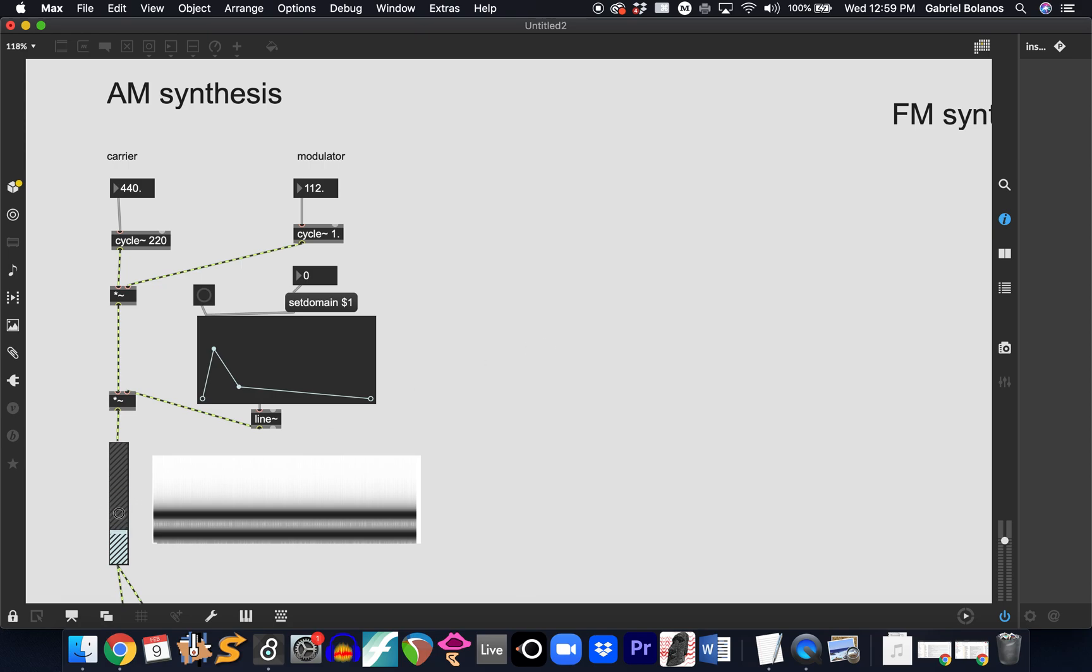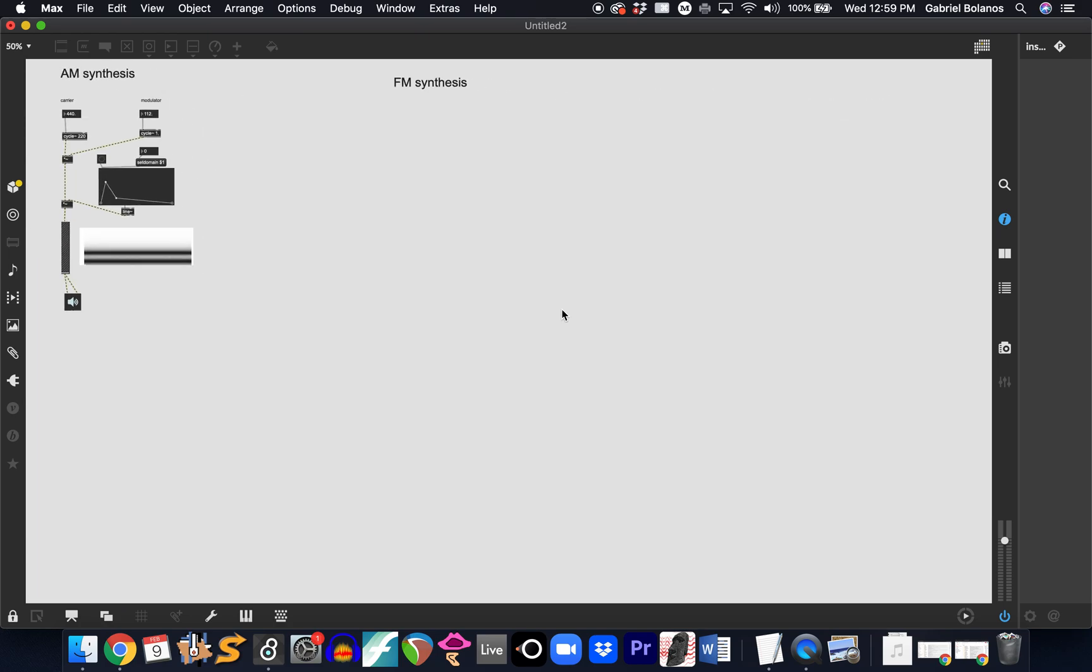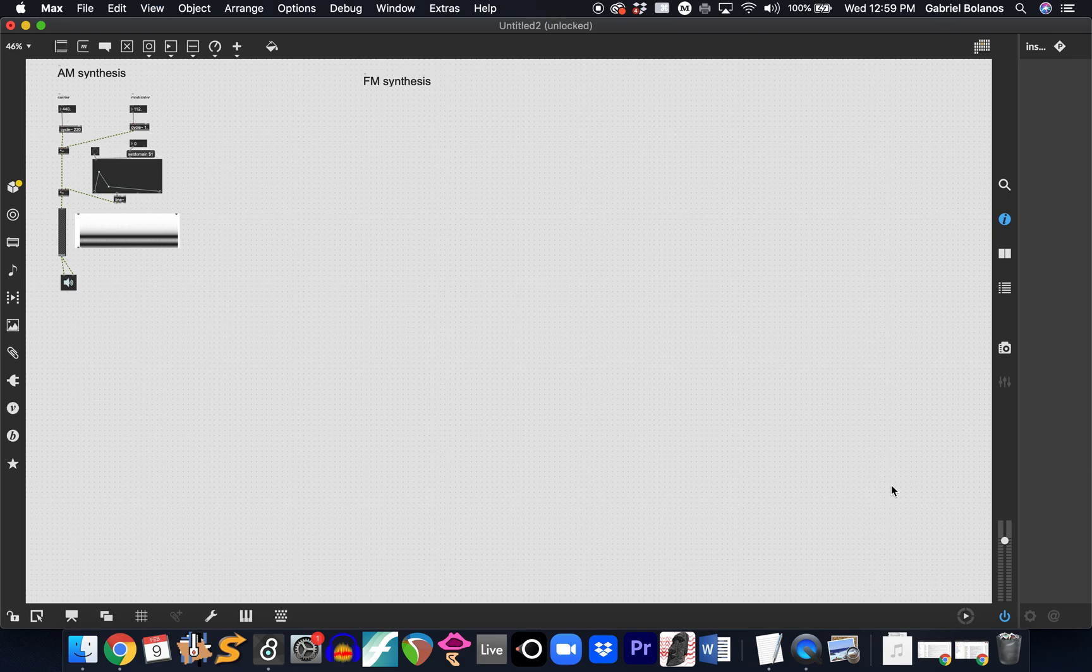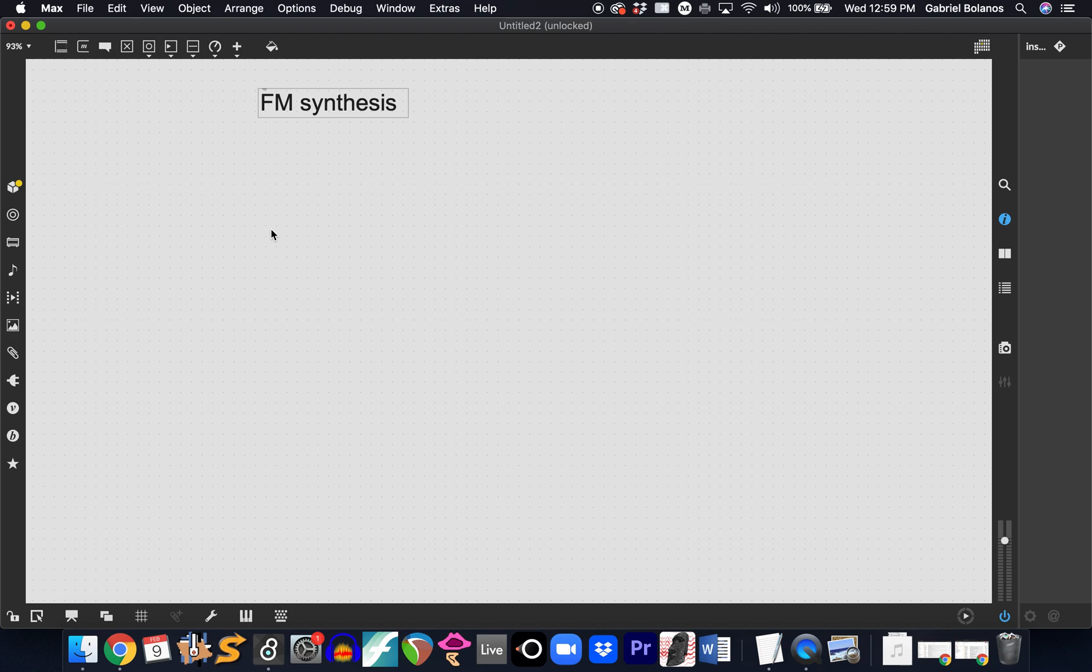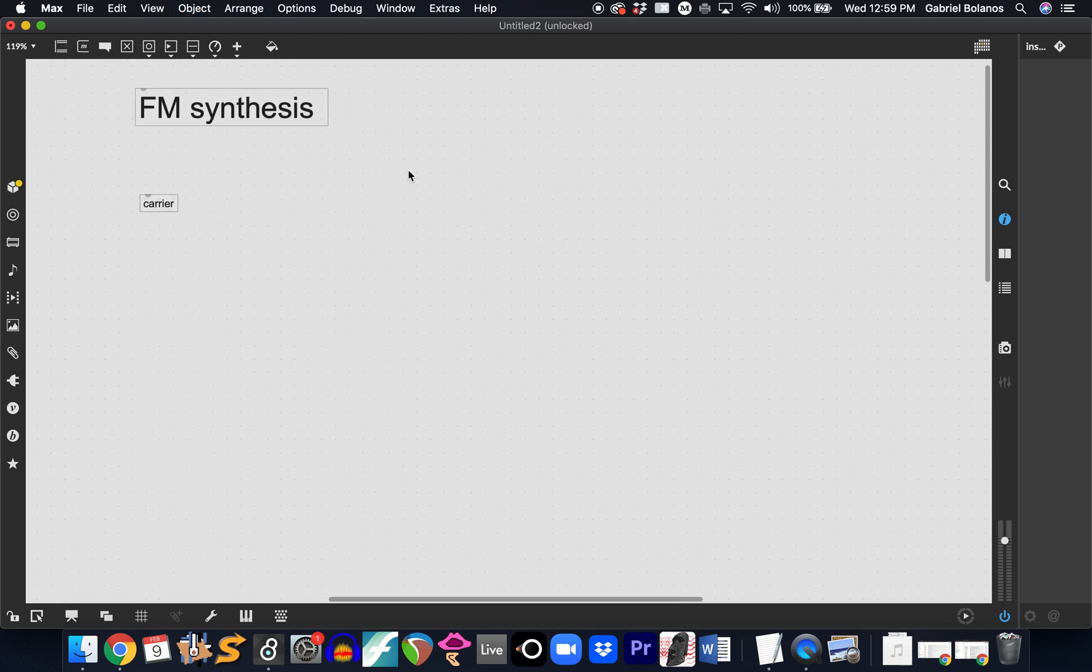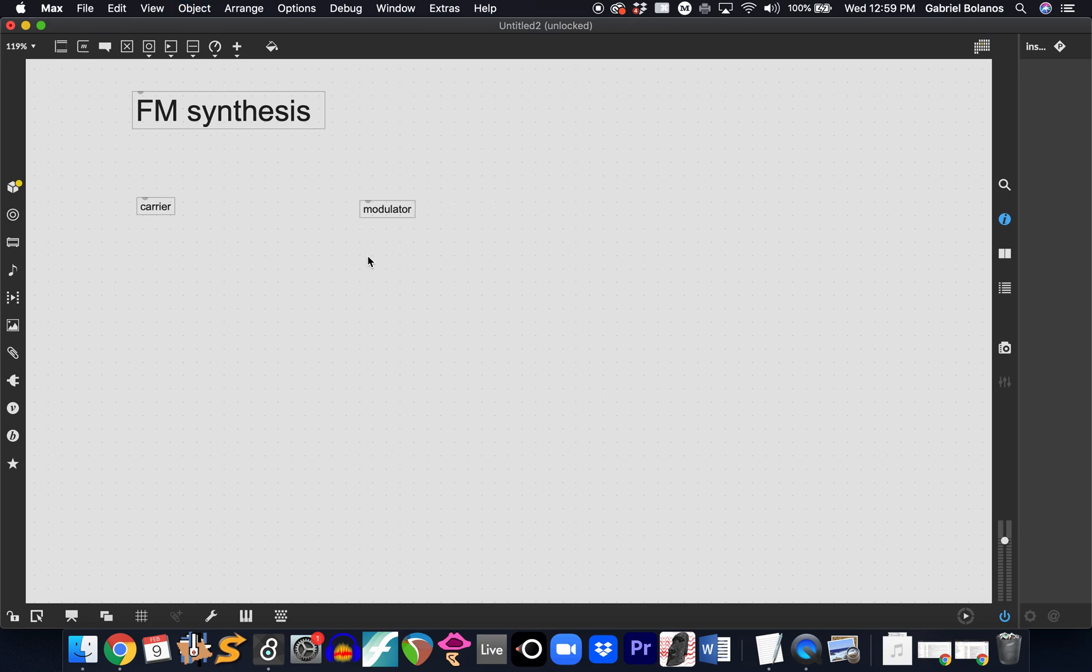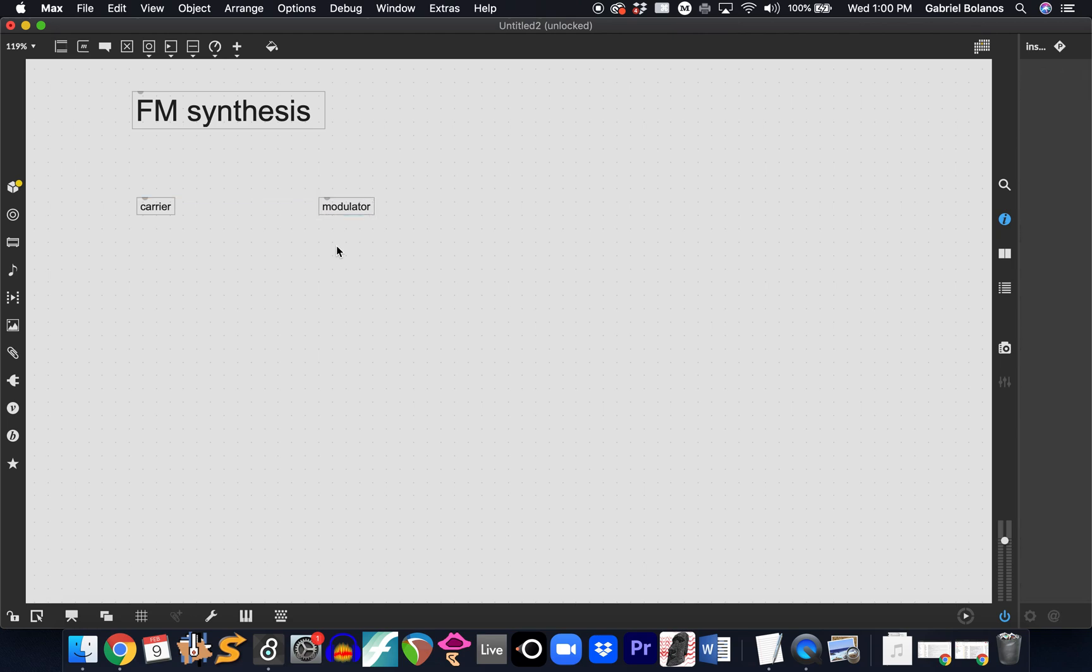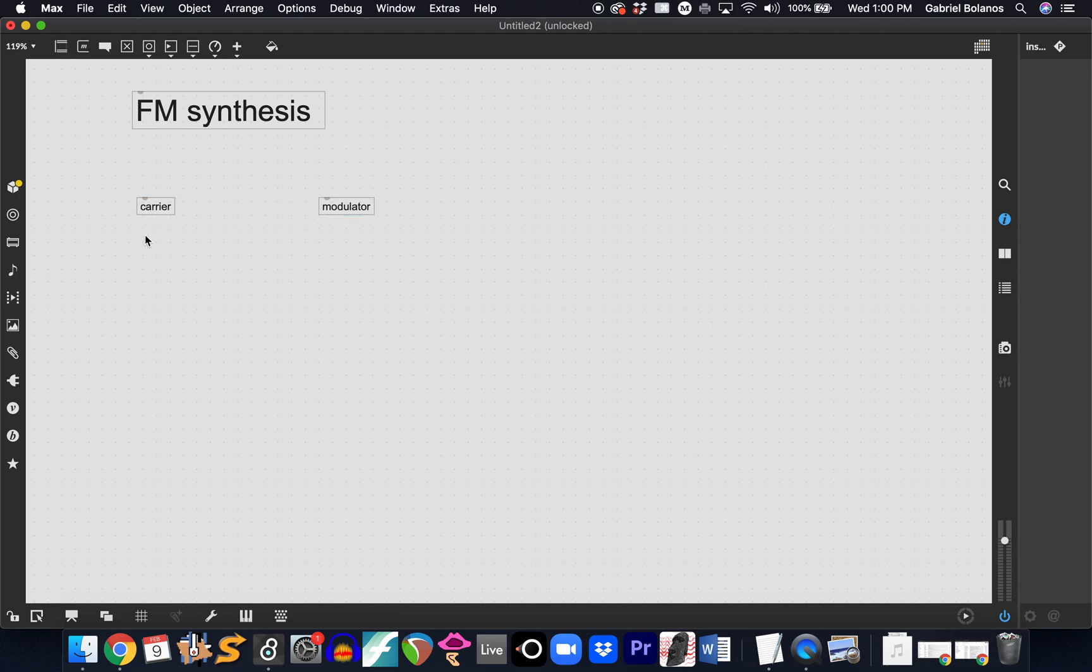But I'd like to take a quick look at frequency modulation synthesis. And in this case, the structure is a little bit different. We're going to have a carrier and a modulator. But this time, the modulator is modulating the frequency of the carrier, not the amplitude. So we're going to have a pitch that goes up and down rather than an amplitude that goes up and down.